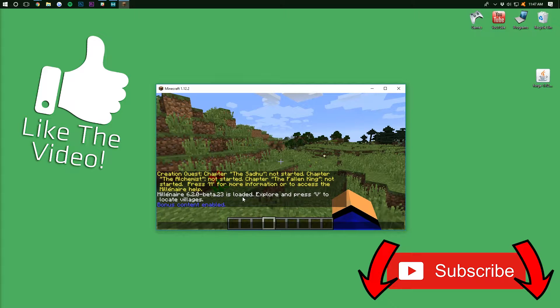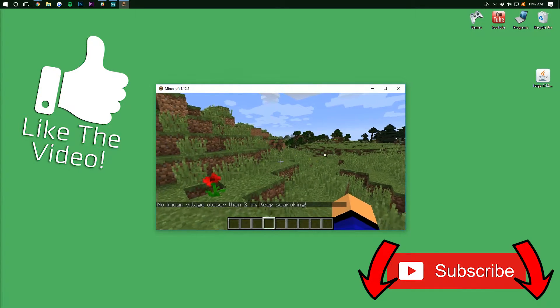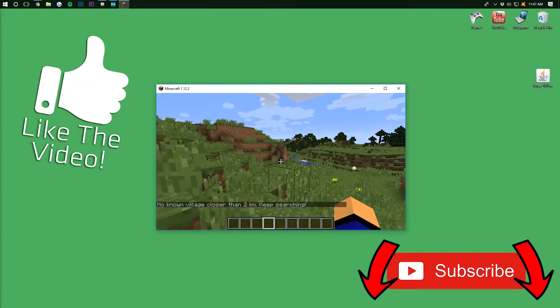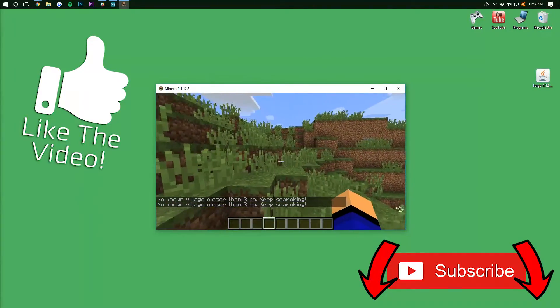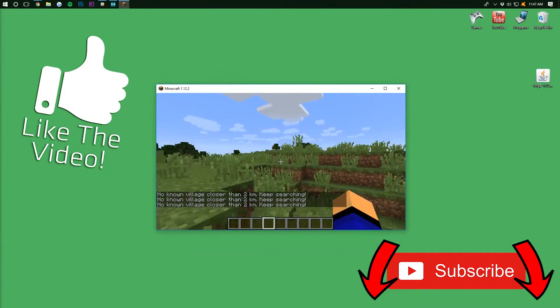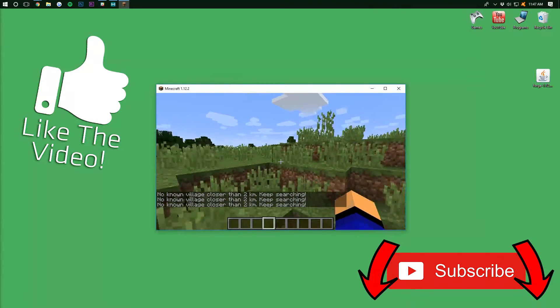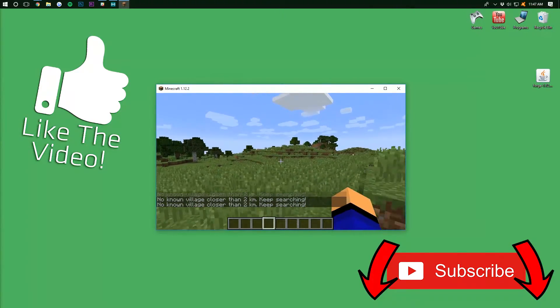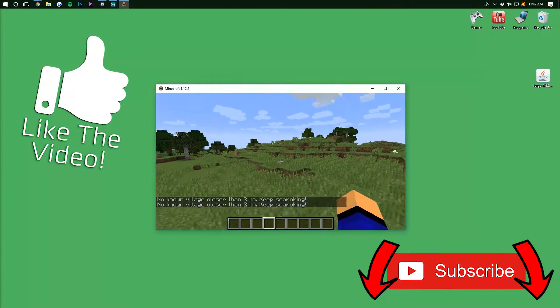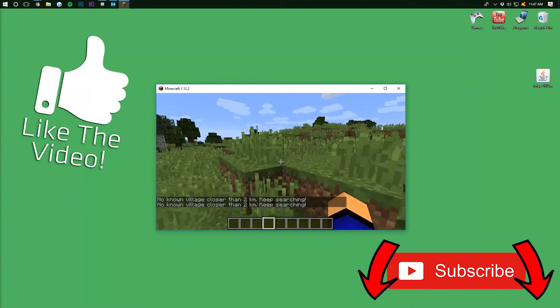And then, as it says, explore and press V to locate villages, right? No village closer than two kilometers keeps searching. So you can go around and click until you find a village, and then once you find a village, you guessed it, you can then explore it and start a quest and do all that stuff.